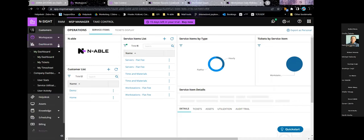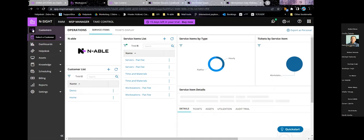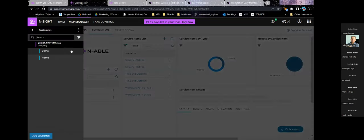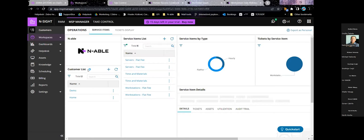One more thing worth mentioning in the dashboards: you can zoom in on just individual customers instead of viewing tickets and statistics for your whole MSP organization. And if you add more technicians, you can assign one or two customers to each of them so they won't have the total overview if that's how you want to set it up.